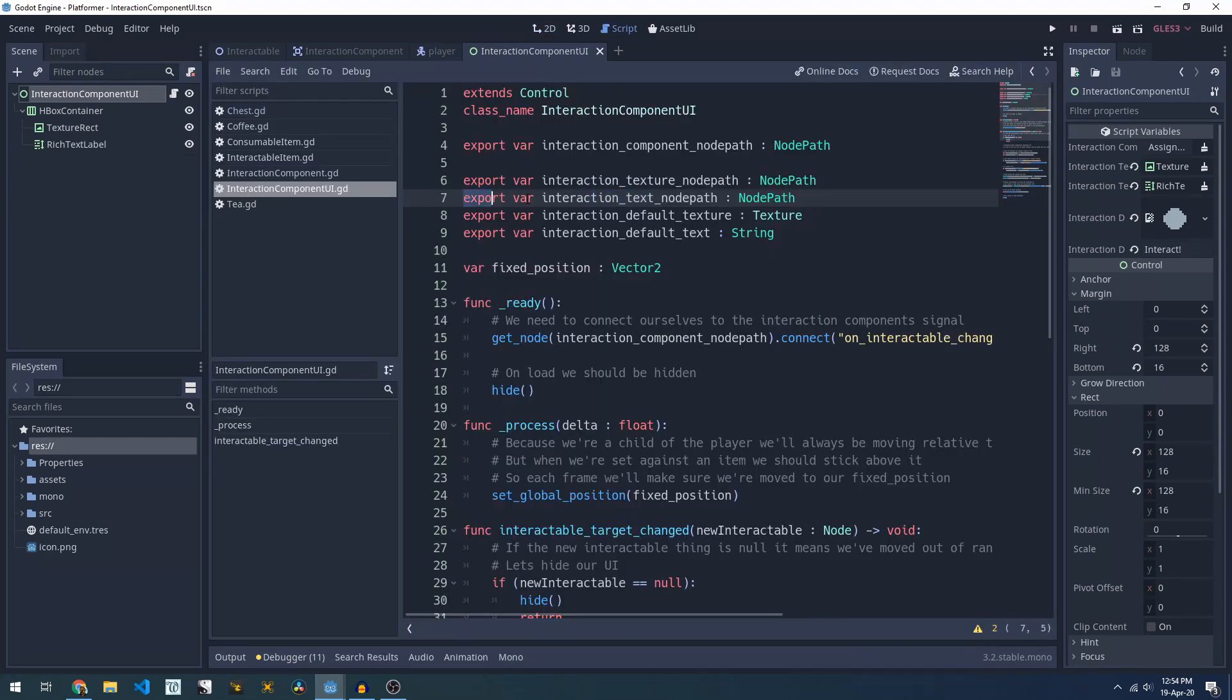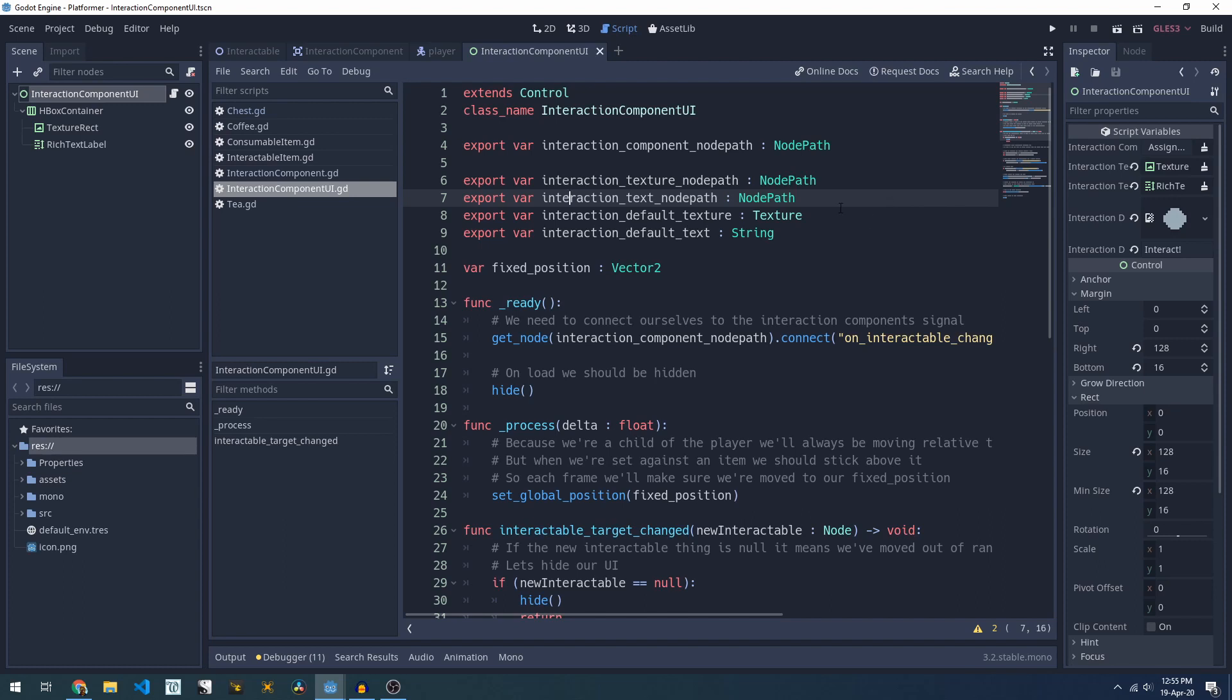The reason we're doing export variables here is so that Godot will track stuff and if we decide to rearrange or add new nodes we won't have to update scripts. If you have a look at the little card thing up here I've got a video explaining how and why we do that.